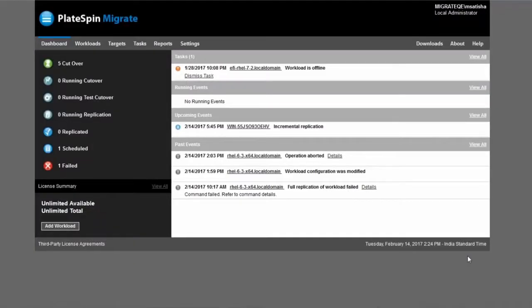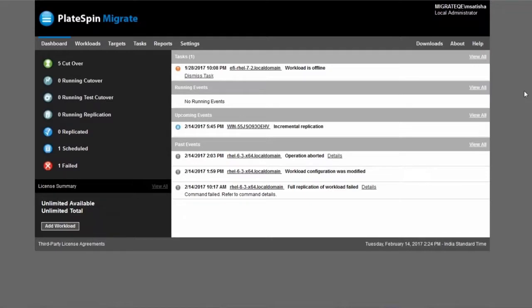Hello everybody and welcome to our demo of performing server migrations to VMware vCloud director with Plitspin Migrate. Today we're going to show you how easy it is to migrate Windows and Linux servers to VMware vCloud director with Plitspin Migrate.